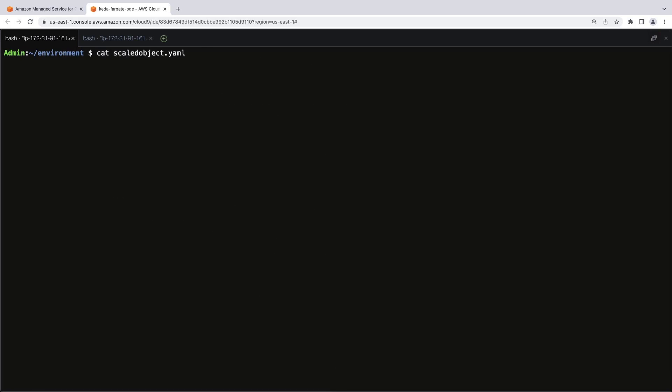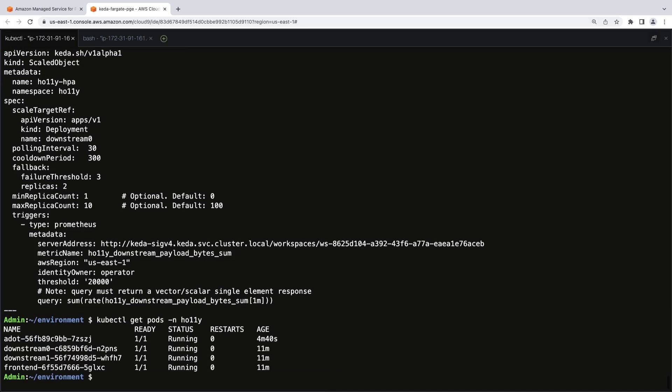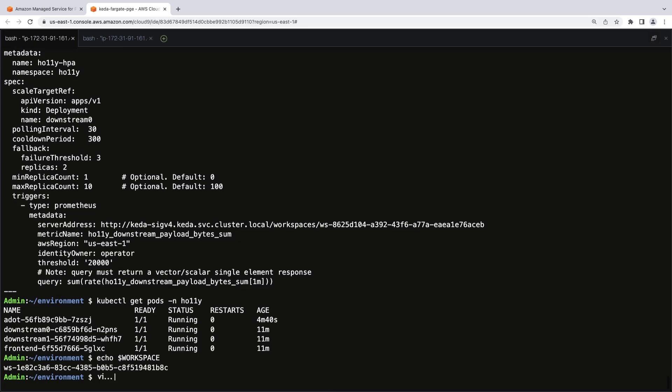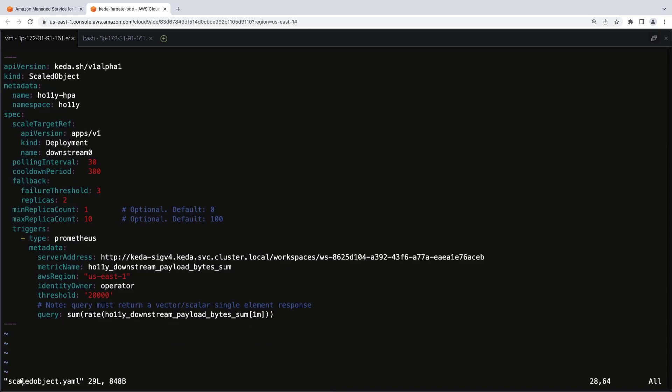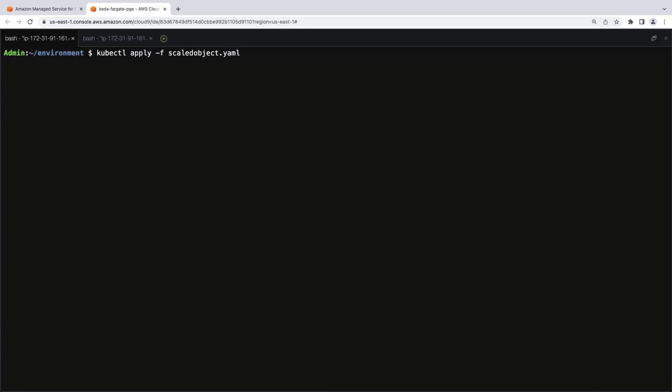Now we'll apply a scaled object specification to define how KEDA should scale the querying application. It builds a scaled object and creates a horizontal pod autoscaler or HPA object. Before we move on, let's check our pods. We want to configure one of the backend pods, downstream 0, as our target for ADOT when scraping the metrics. Let's recall the workspace and copy the server address. We'll view the YAML file again. Let's edit the server address we just copied so they match. We're ready to apply the scaled object.